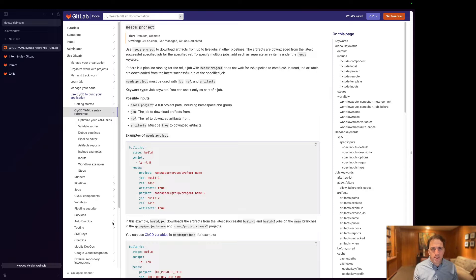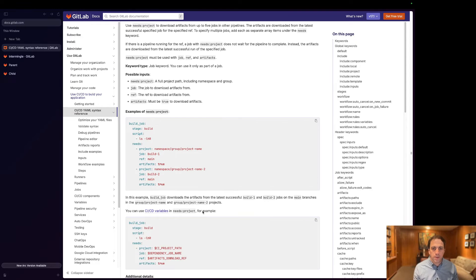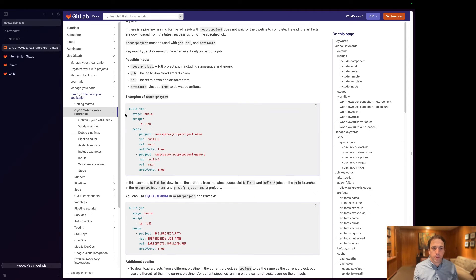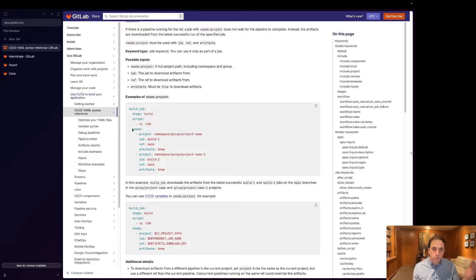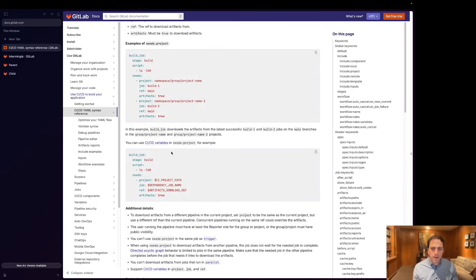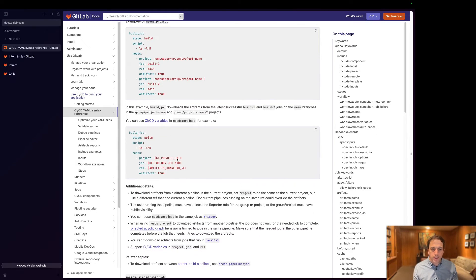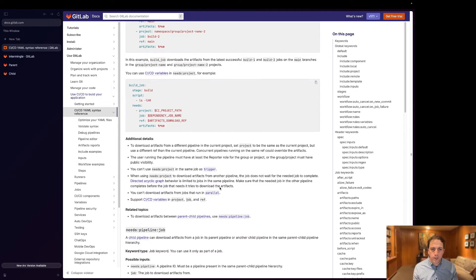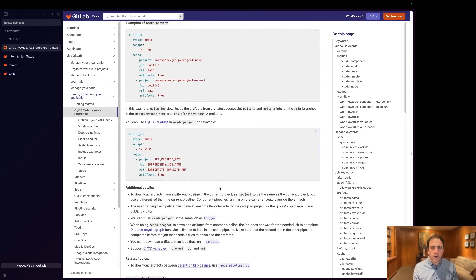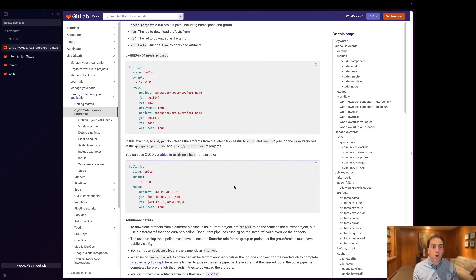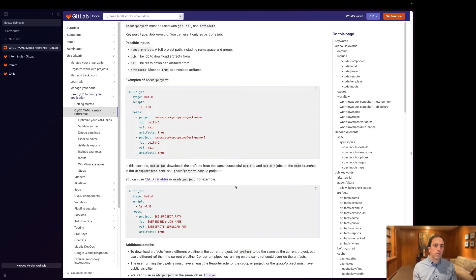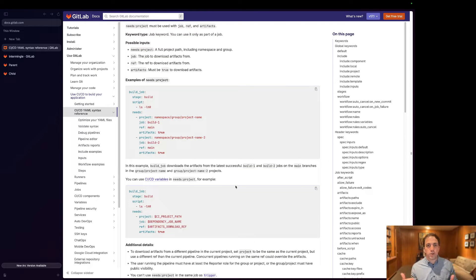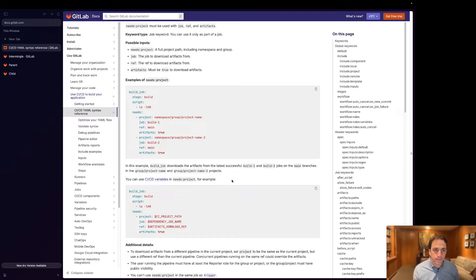There are some limitations to what you can do with this in terms of the number of needs projects you can depend upon. I think right now it's a limit of 10 projects but I'm going to walk you through what I feel like is the best way to showcase its potential.